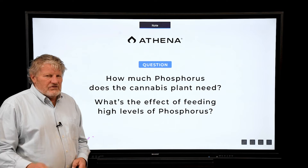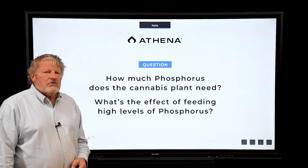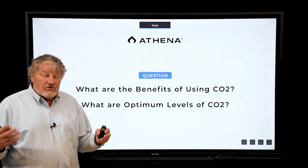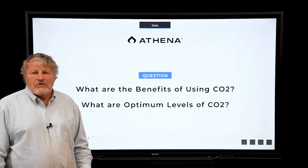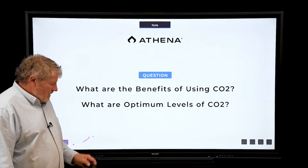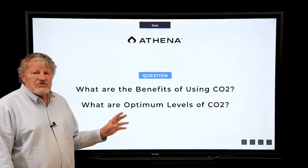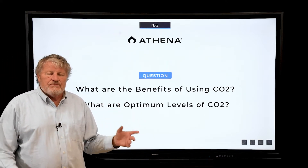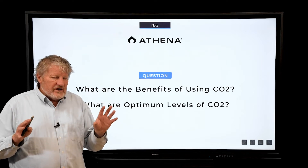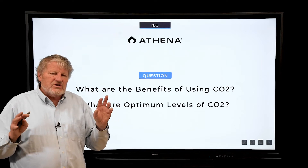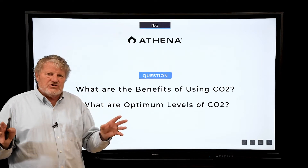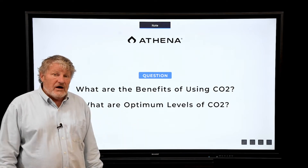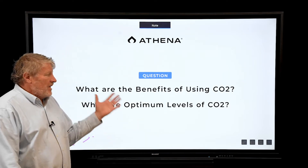Let's keep looking at these critical questions for phosphorus. How about for inputs to plant growth — how about CO2? What are the benefits of using CO2 and what are the optimum levels to use? Another human analogy: what are the benefits of high oxygen for people? Well, there are tremendous benefits from high oxygen for people.